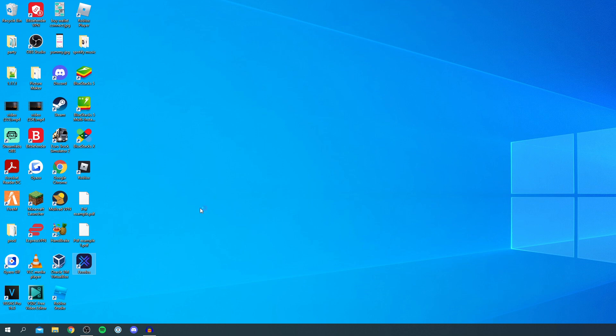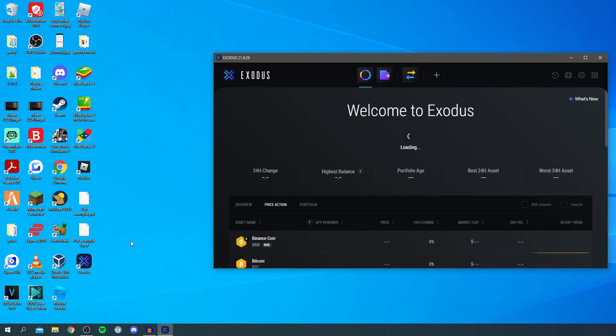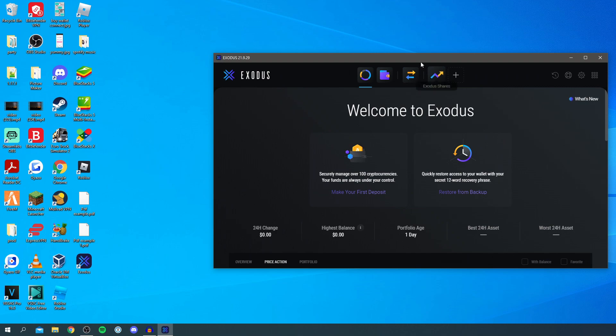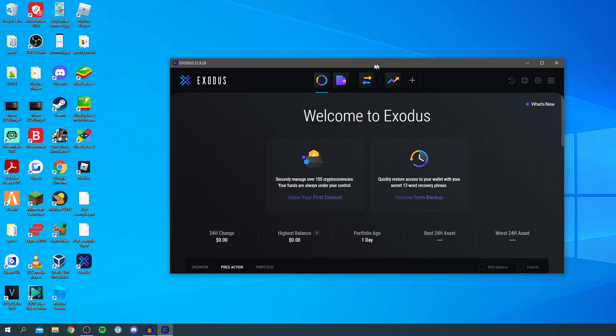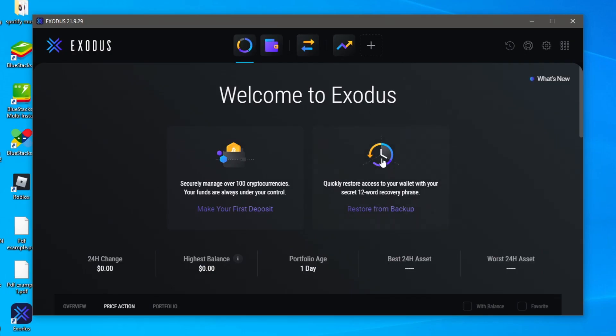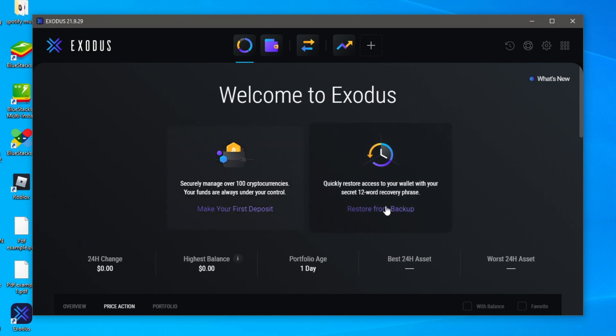So it'll take a minute to load as you can see and here we go it is now launching and it's going to say welcome to Exodus. So as you can see here this is my first time using it so you can even make your first deposit into a new wallet or you can restore it from a backup.